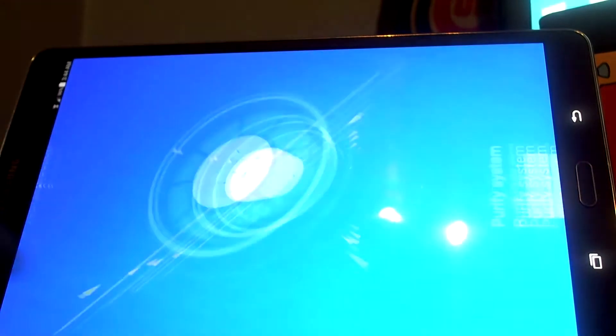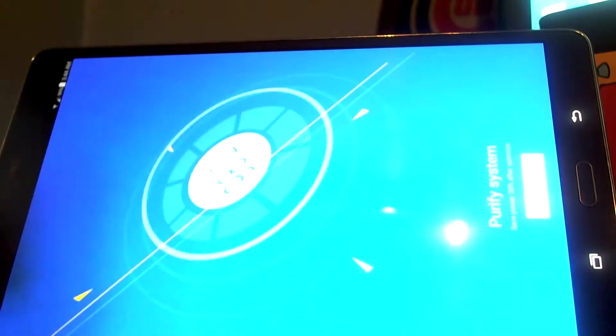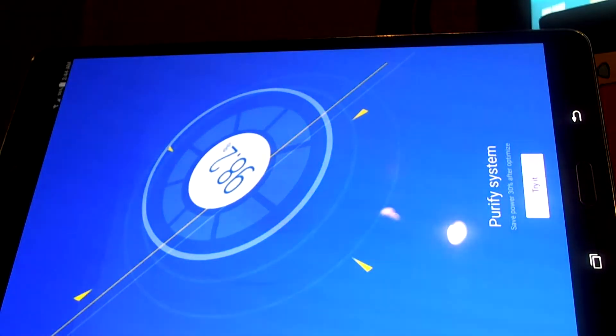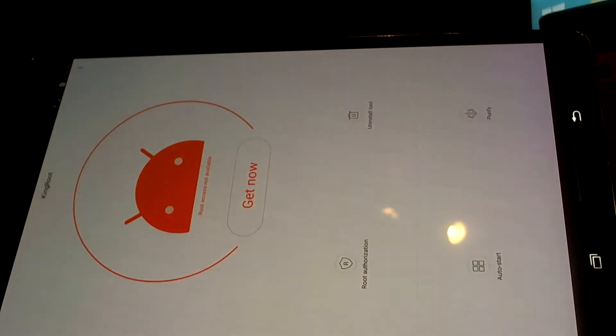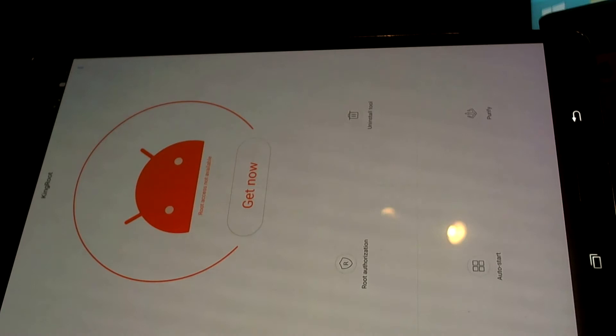You can drag through a couple of these screens. You're going to come to a screen that says Purify System - hit the button, follow through that, and you'll come to this screen.